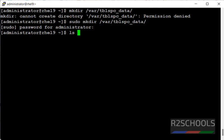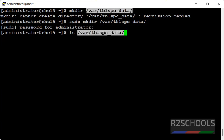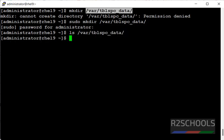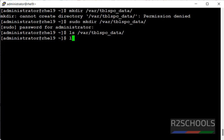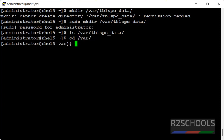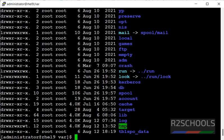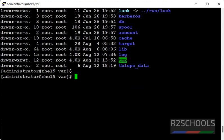Let's verify. We have created a directory with tblspace_data. Clear screen by pressing Ctrl L.